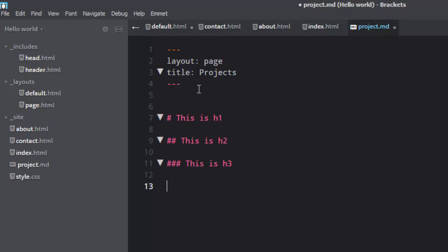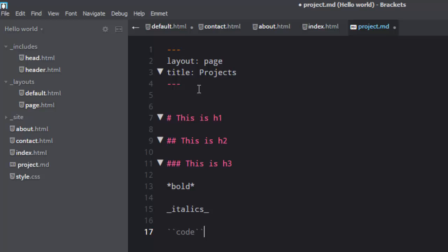Now let's say we want bold — this is bold. This is italics. And this tick is code. If you don't know where the tick key is, it's above the tab key on most computers.